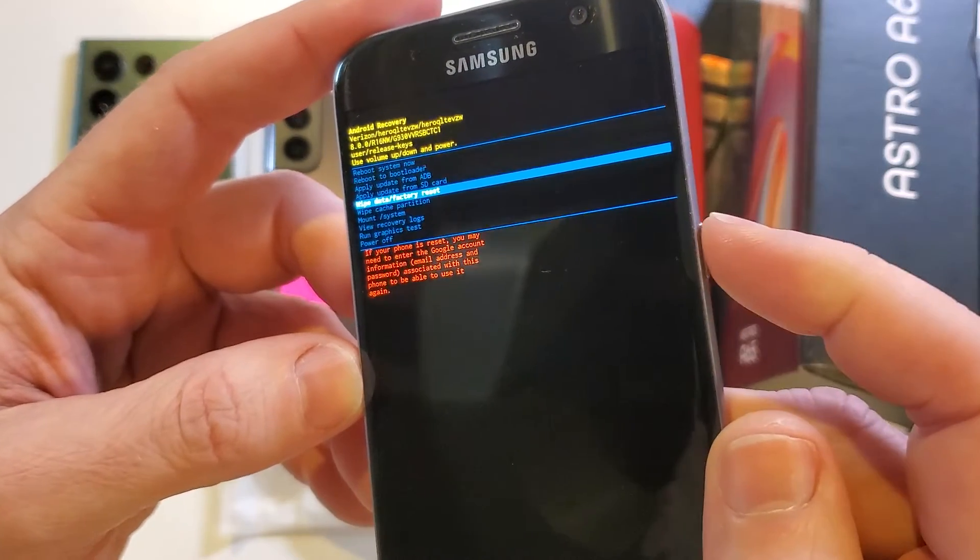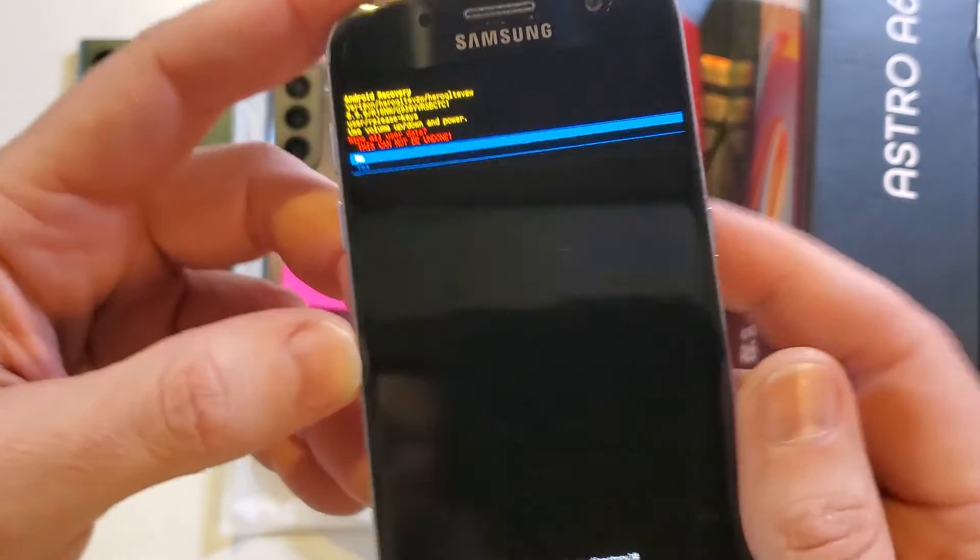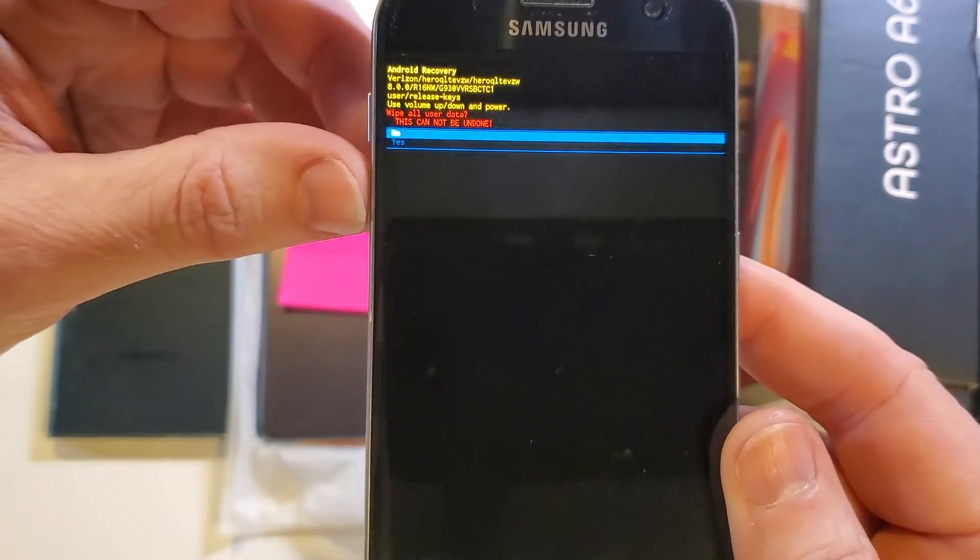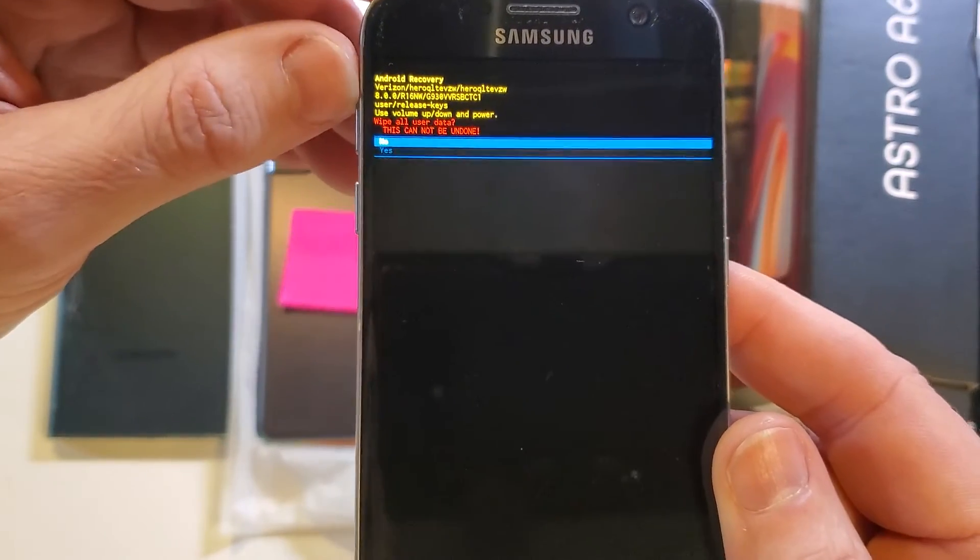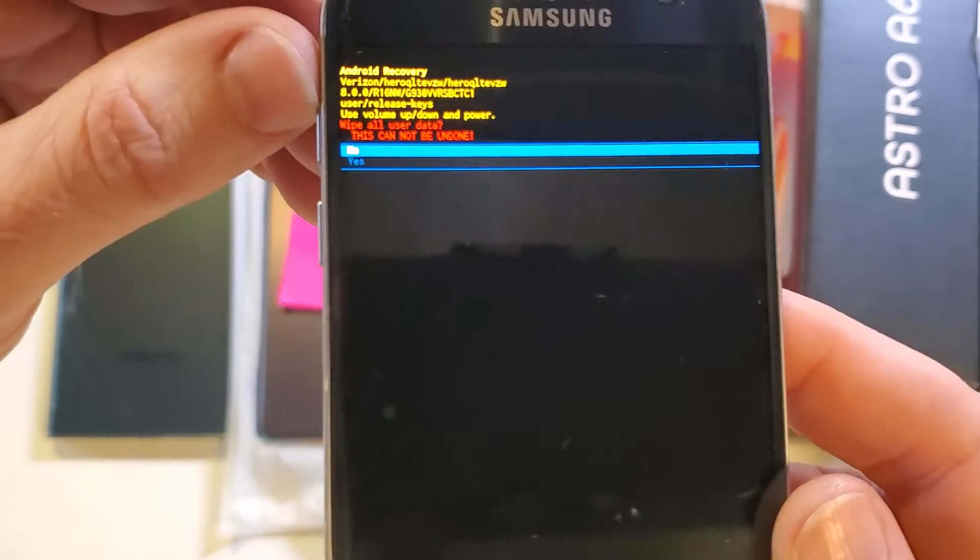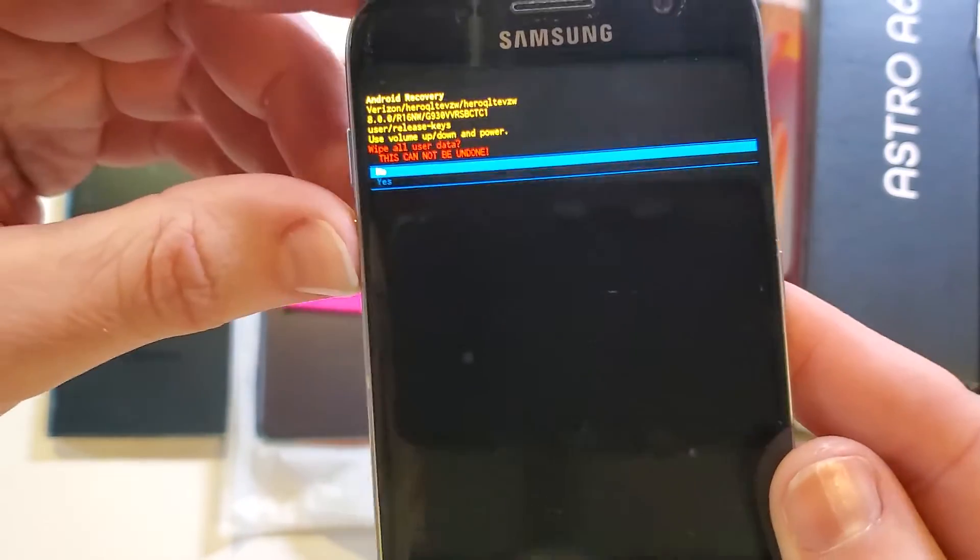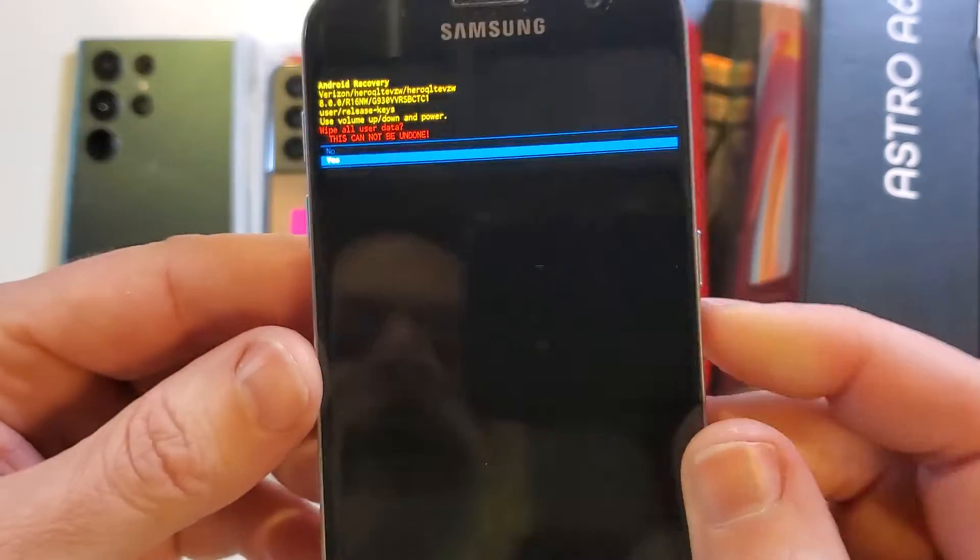We're going to press OK with power. It asks us to confirm. We'll use the volume buttons once again. Wipe all user data. This cannot be undone. That's exactly what we want. Yes.